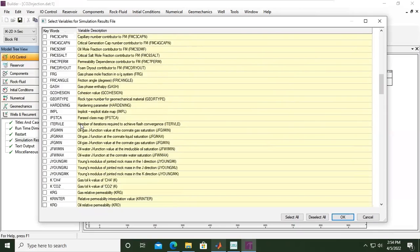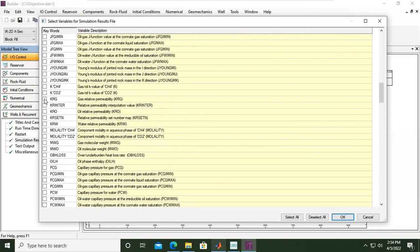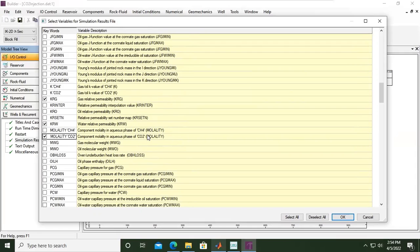Going down, we are also interested in showing gas relative permeability, water relative permeability KRG and KRW, and also the molality of CO2 in aqueous phase. Note the difference between molarity and molality: molarity is mol per volume, but molality is mol per mass. Since this is CO2 storage, the term will be based on mass rather than volume.